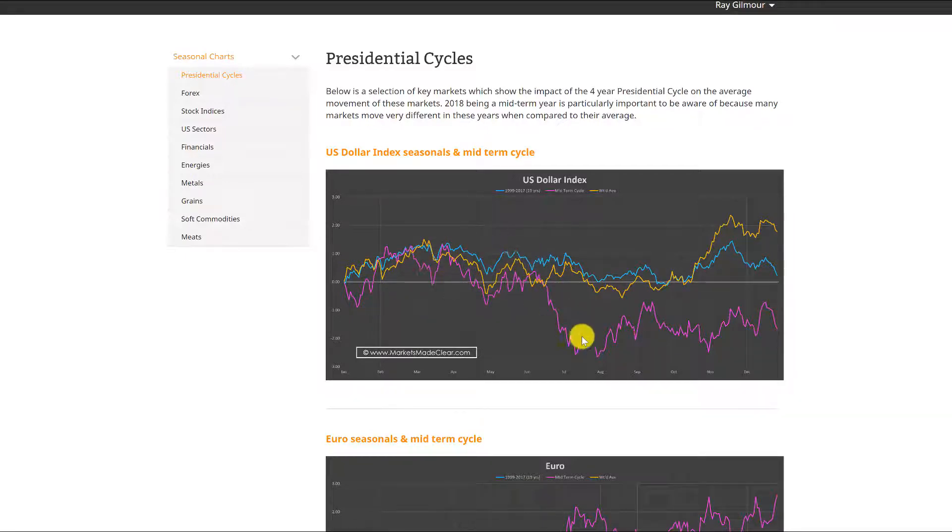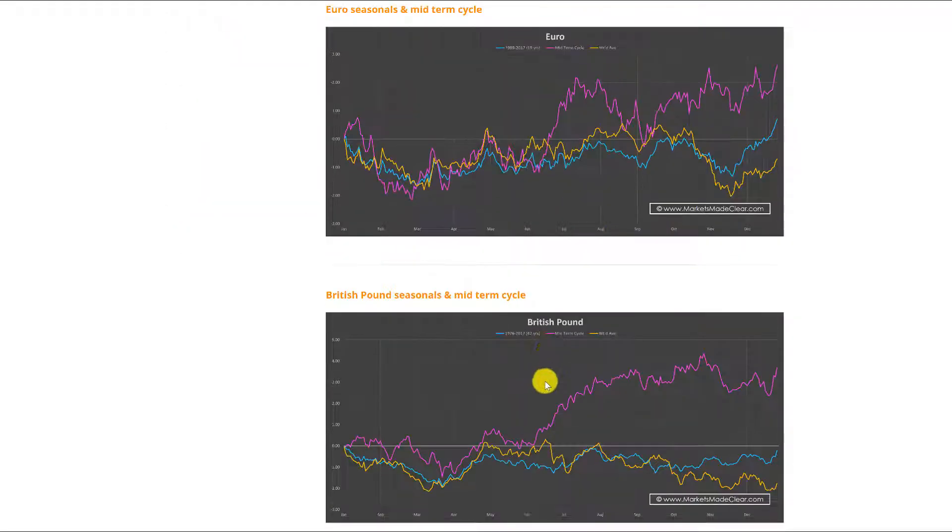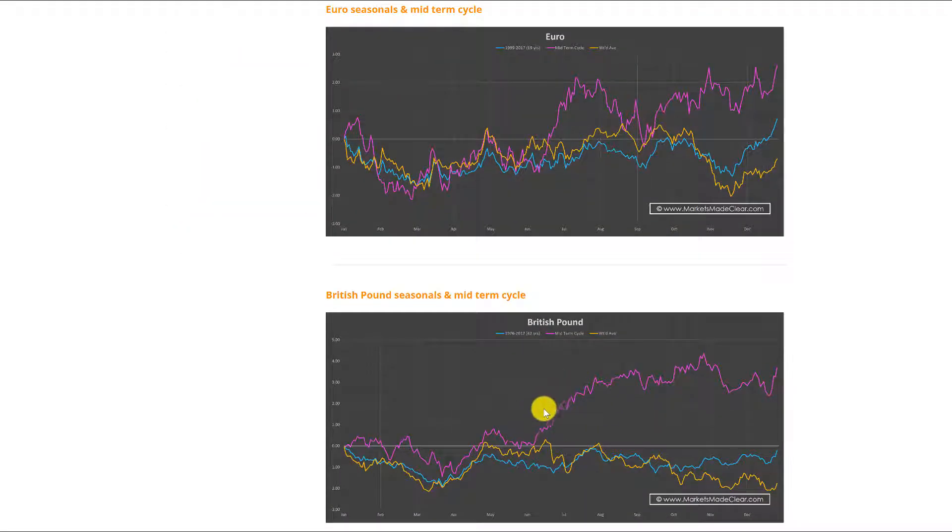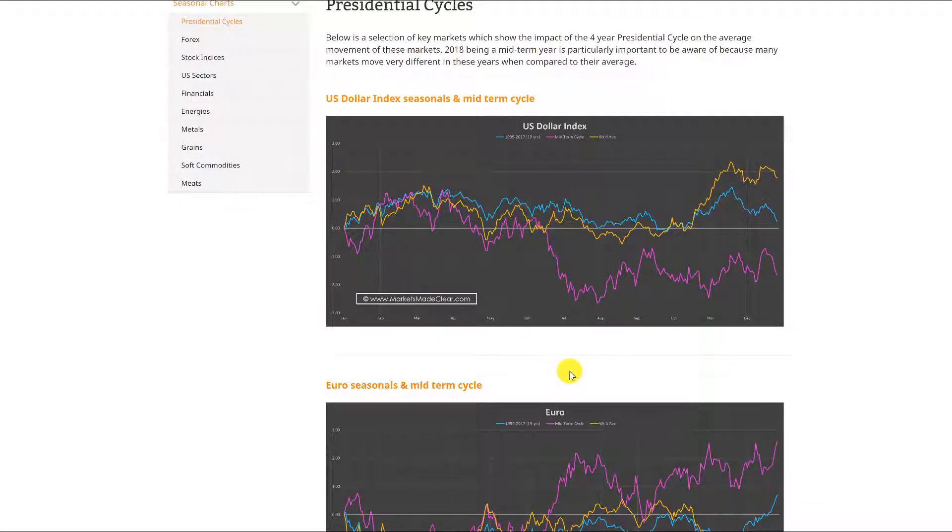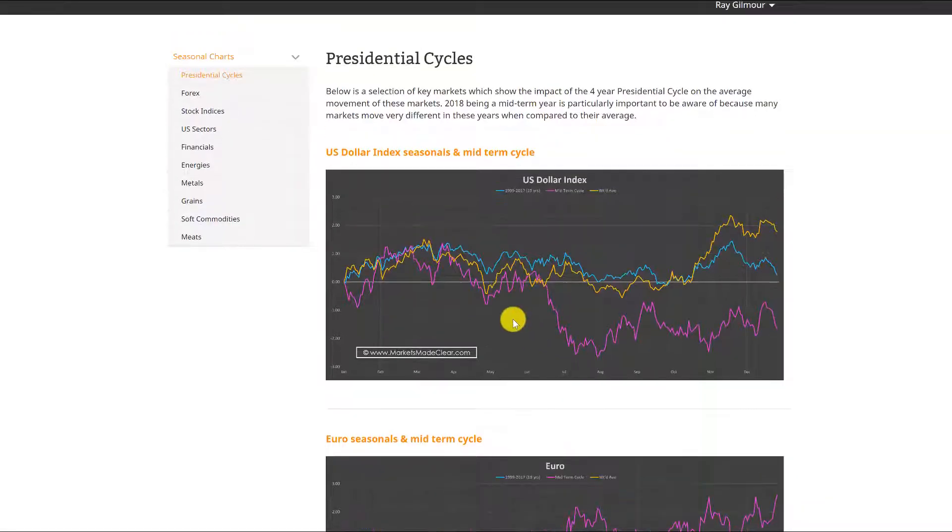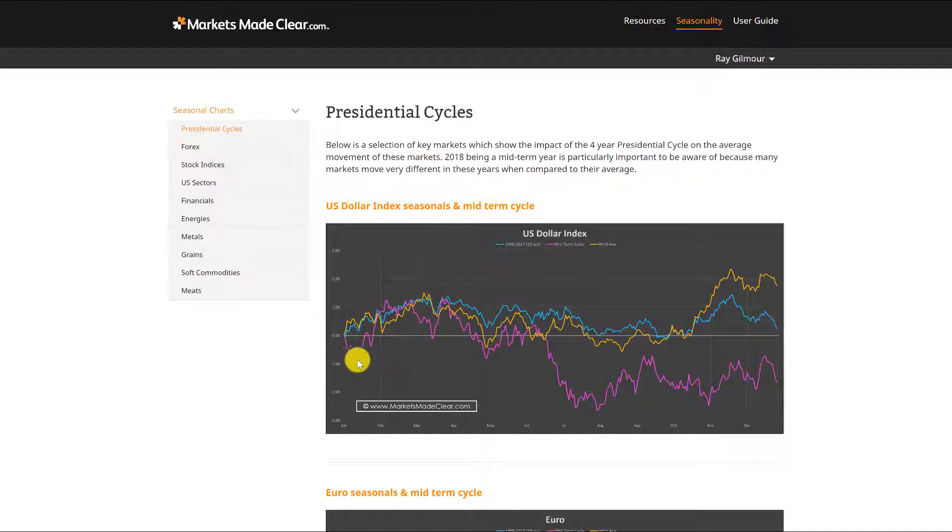The dollar should actually revert back to its typical pattern which we would generally see until later in the year, when we start to see a divergence in dollar weakness where we see the euro and pound starting to outperform again.